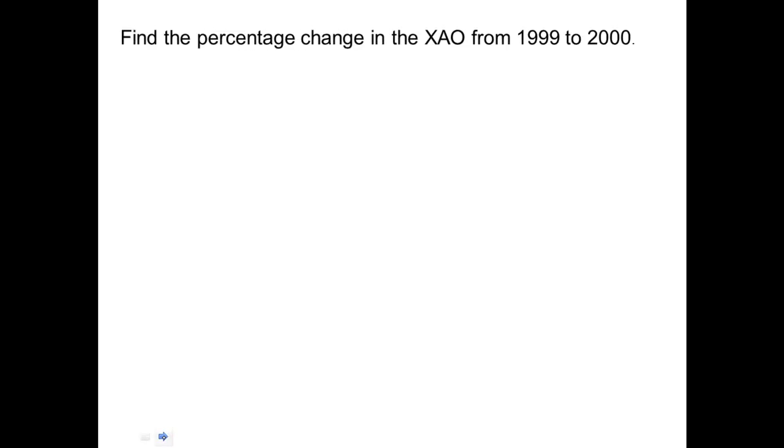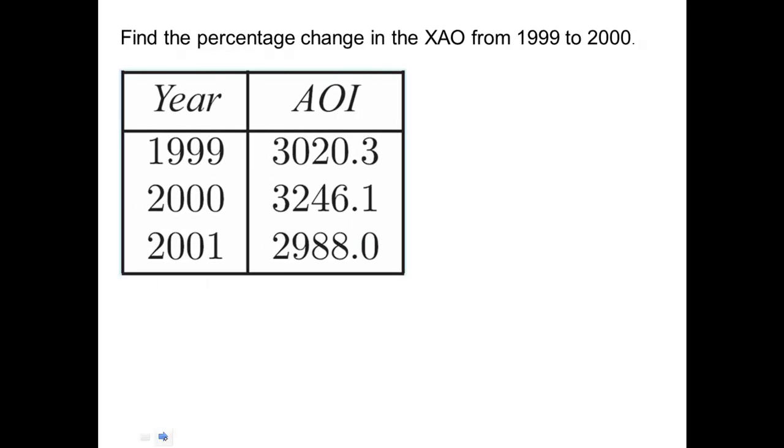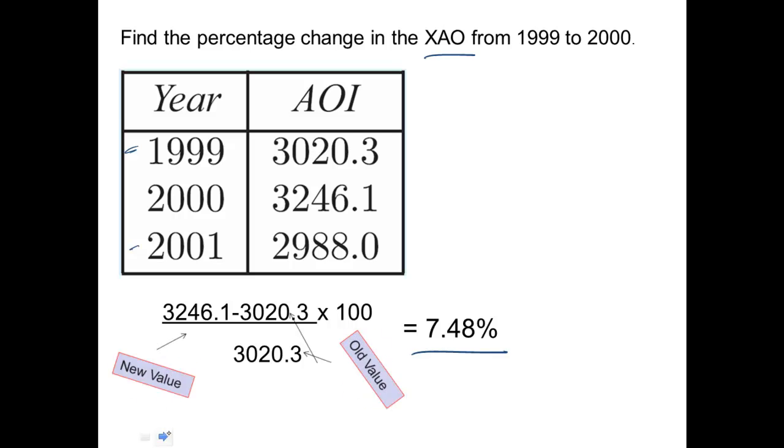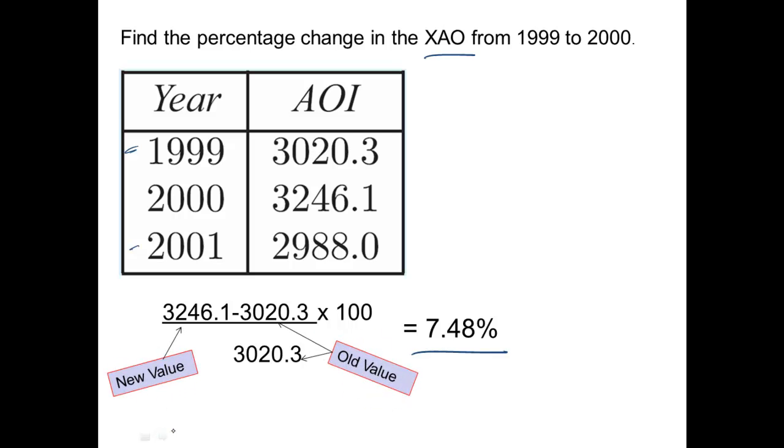There you go. So that gives you a whole lot of things on index numbers, and hopefully that will help you. If you're going to do one here from the All Ordinaries Index, which is XAO, same deal. New take old divided by old times by 100 gives you 7.48%. So from 1999 to 2001, the share market has gone up 7.48%. Just another example of how you use that new take old over old. New value, old value. Making sure that you do this first before you divide it out on the bottom line.